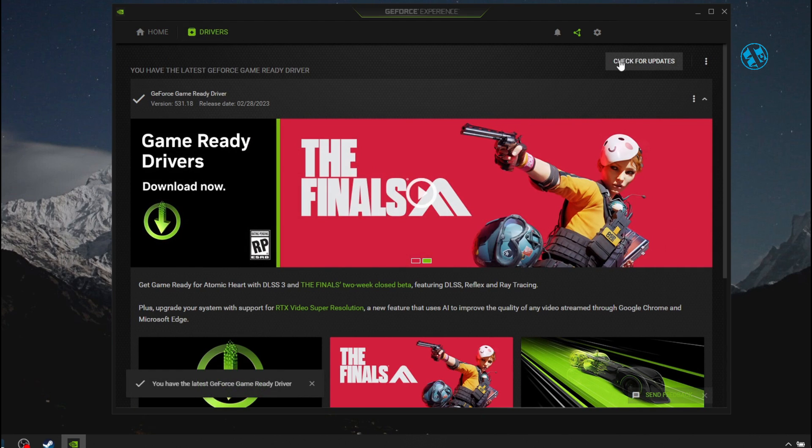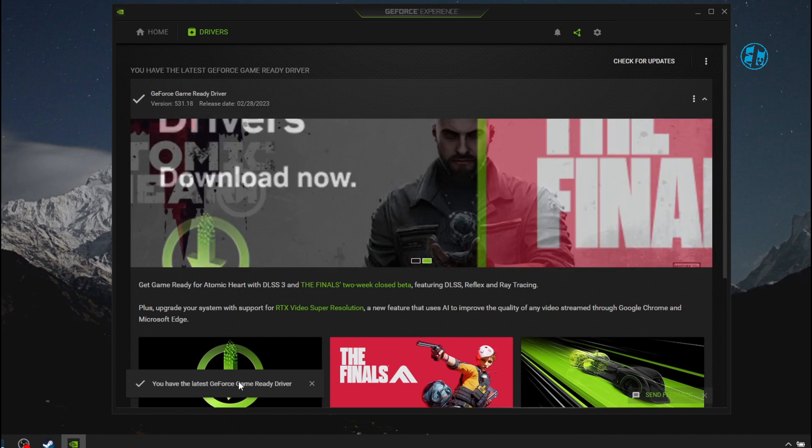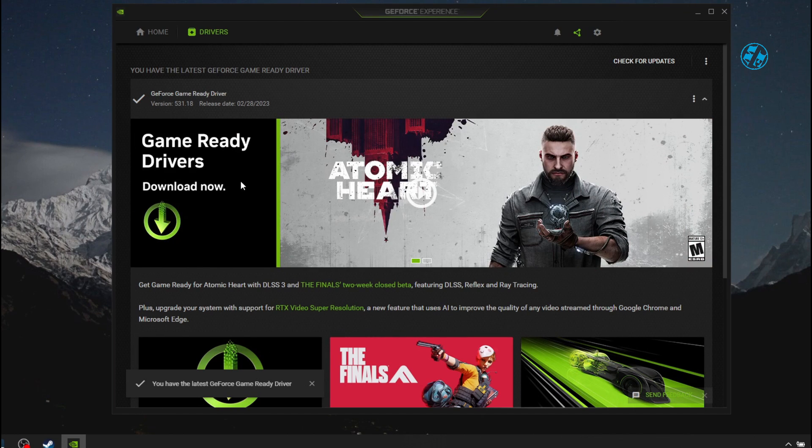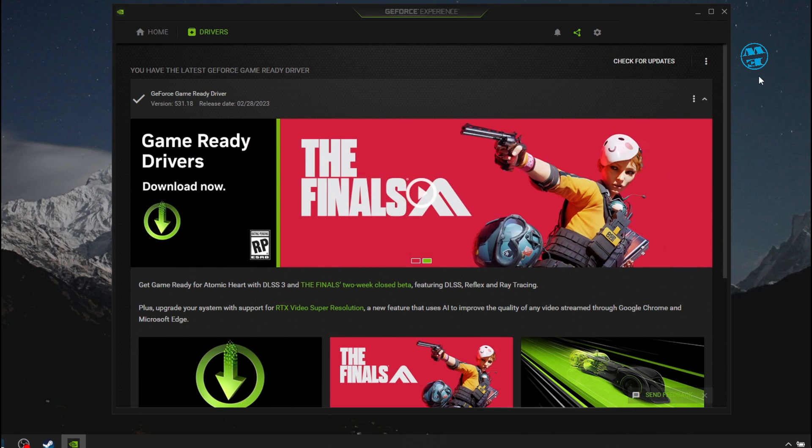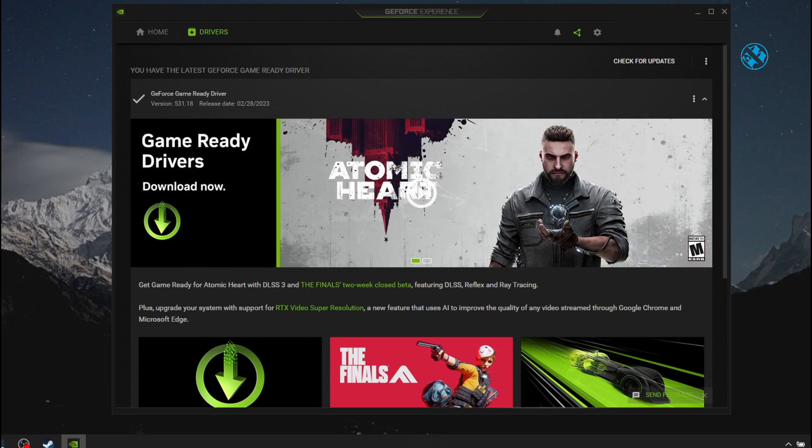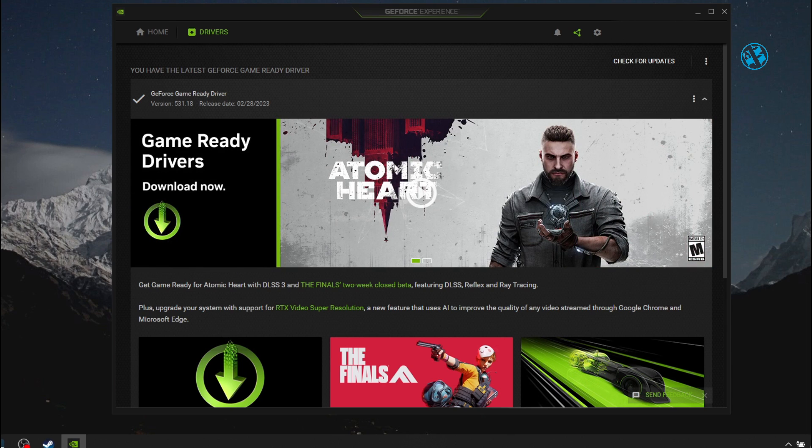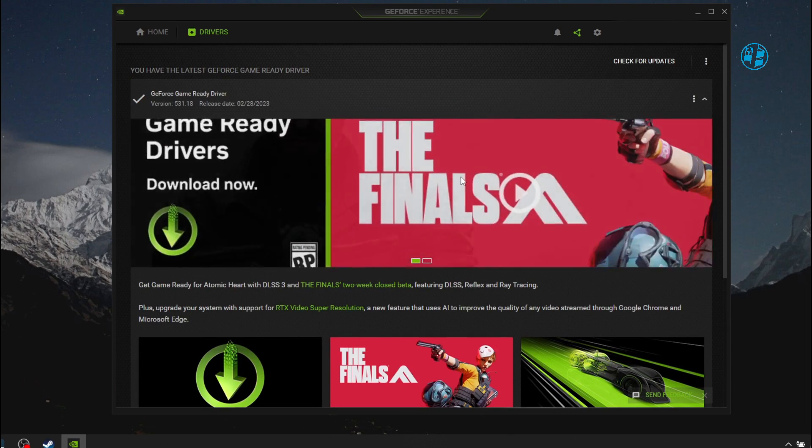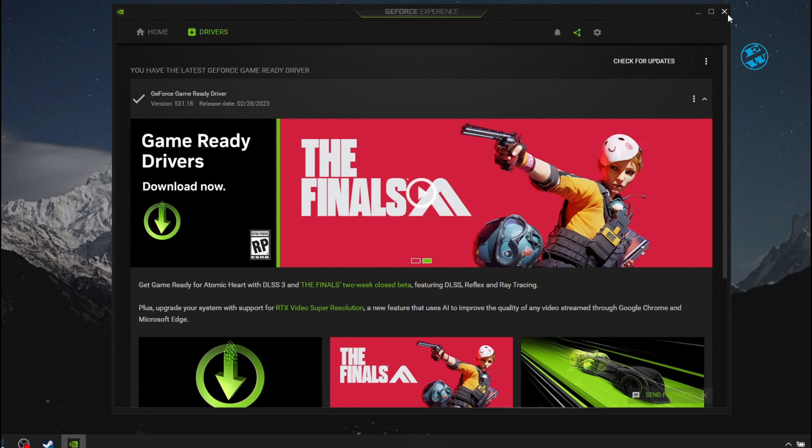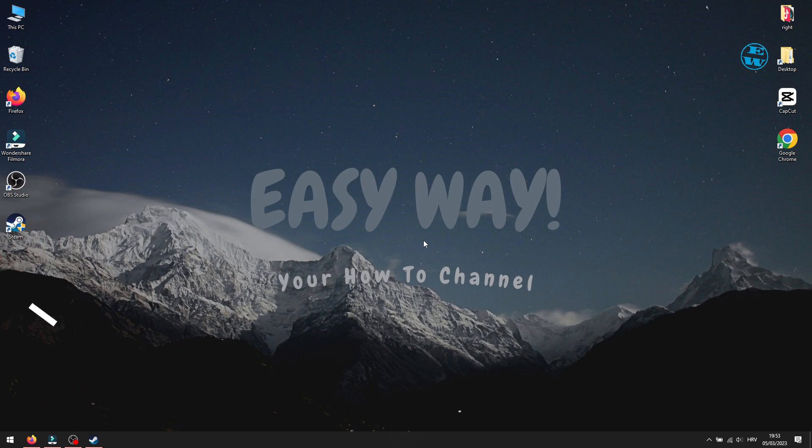If there are any new drivers available, click on Download, and after that, just follow instructions to install it. Restart your PC after that, and launch the game. If you have Intel or AMD graphic cards, install their softwares like I did for Nvidia, and install drivers in this way.